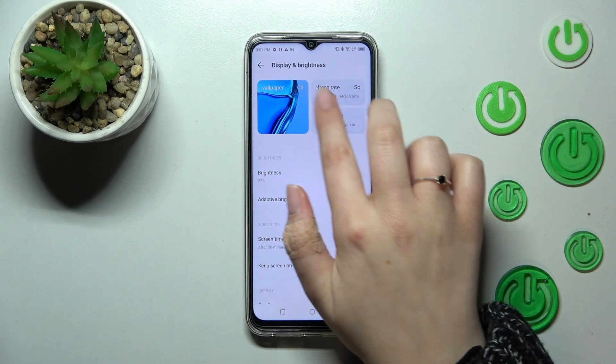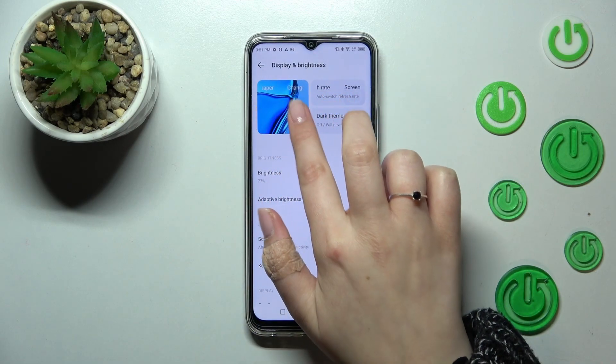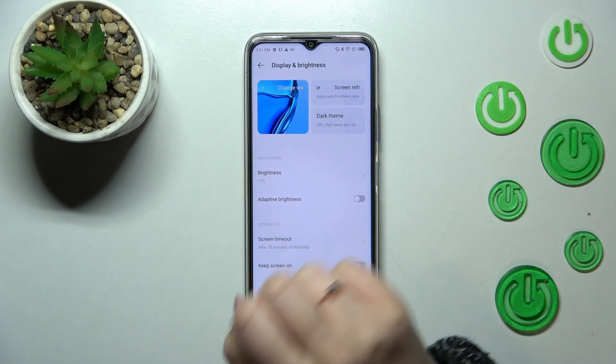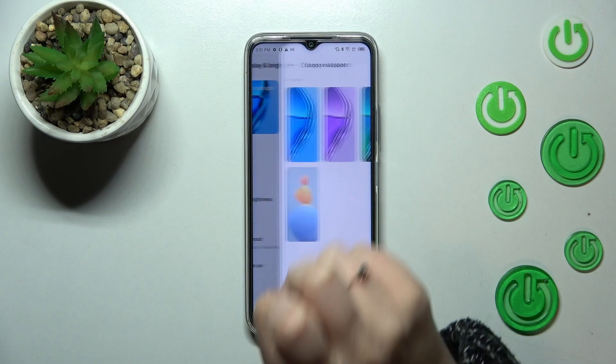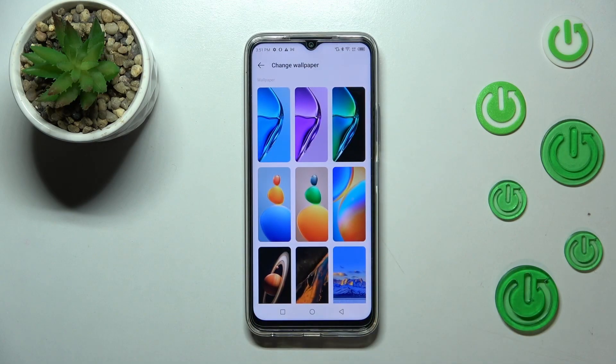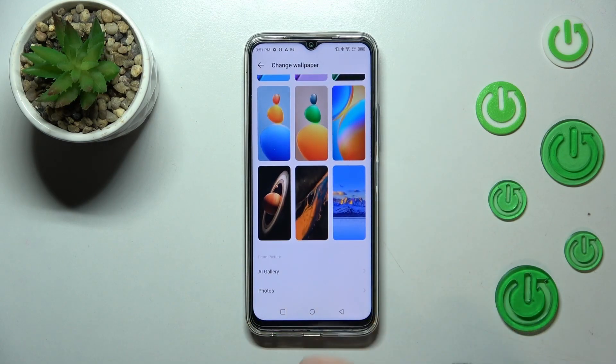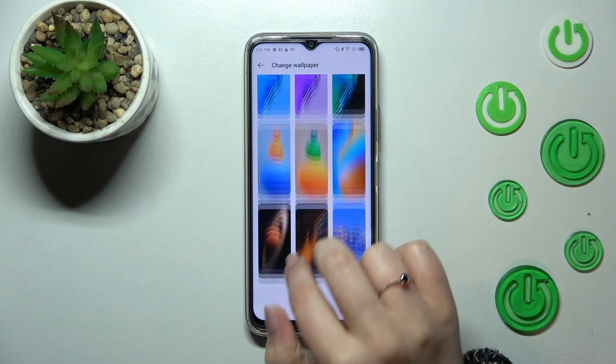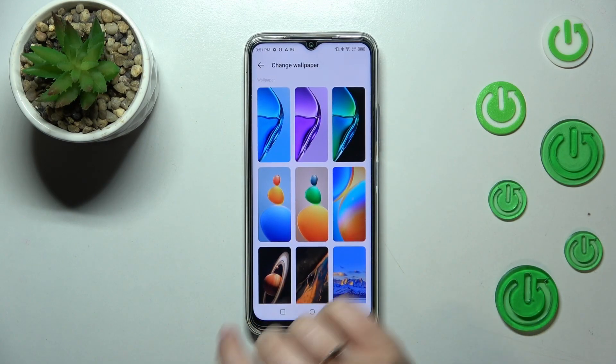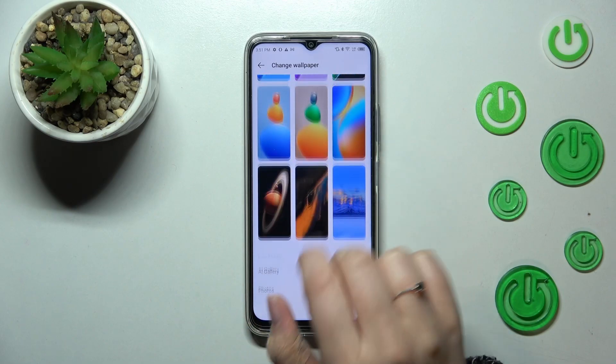As you can see right here, in this section at the very top we've got the option to change wallpaper, so simply tap on it. Here we've been transferred to the list of differently installed wallpapers from which we can choose.